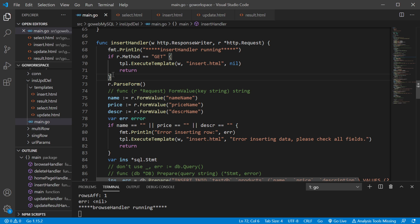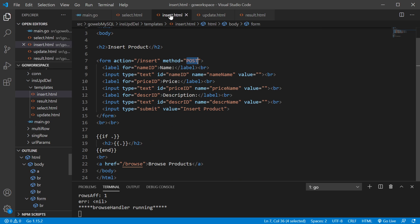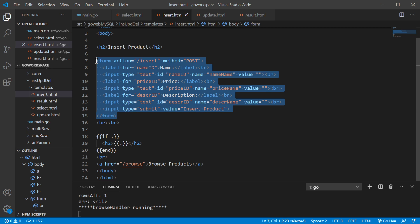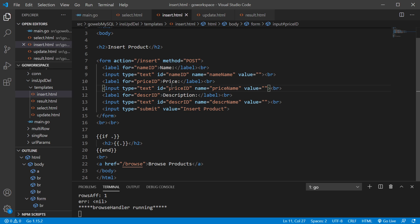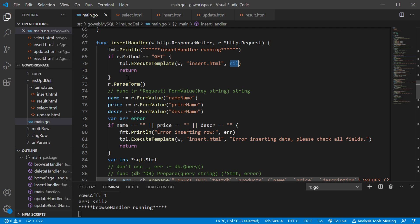Our insert handler does two different things depending on whether it's a GET or a POST. If it's a GET request — say we just hit that hyperlink and haven't entered anything yet — we just want to execute our template and pass nothing in. So if we go to insert.html, we're rendering the form, but since we're passing nil, the conditional message will not be displayed. But if they hit submit, it still goes to slash insert, but the method is POST instead of GET, so we run the rest of the code.